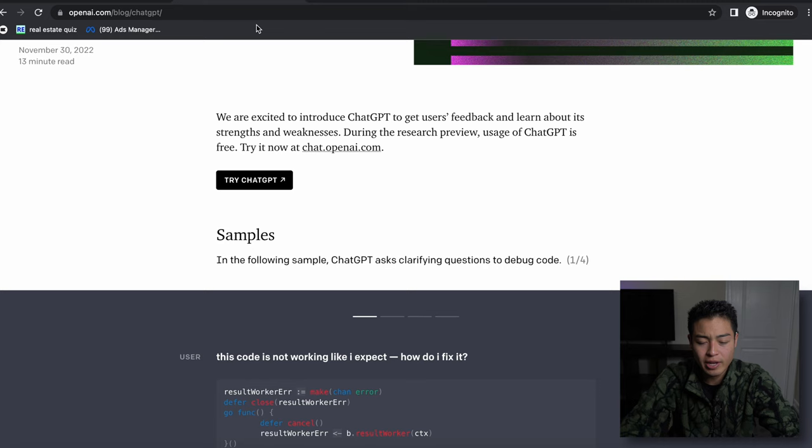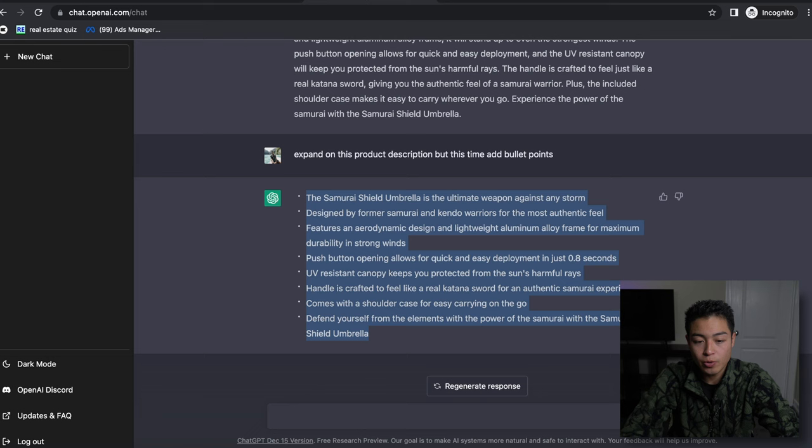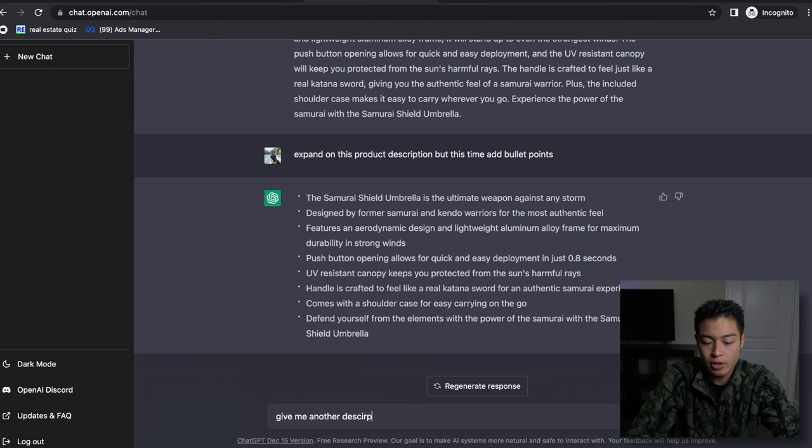And even if you don't like this, what you can do is say 'give me another description for this product but make the lingo more Japanese oriented.' Let's see what it computes right here.